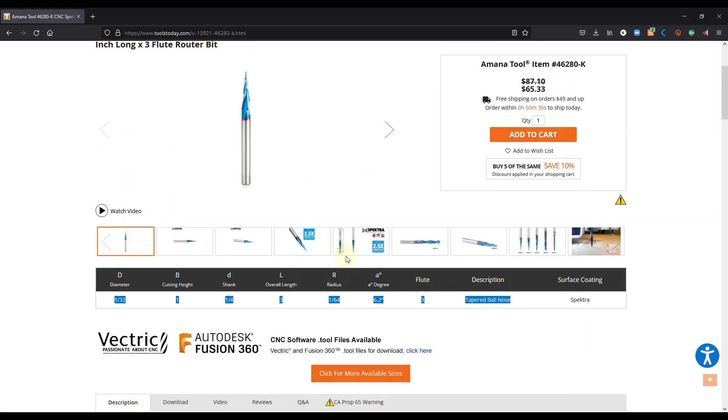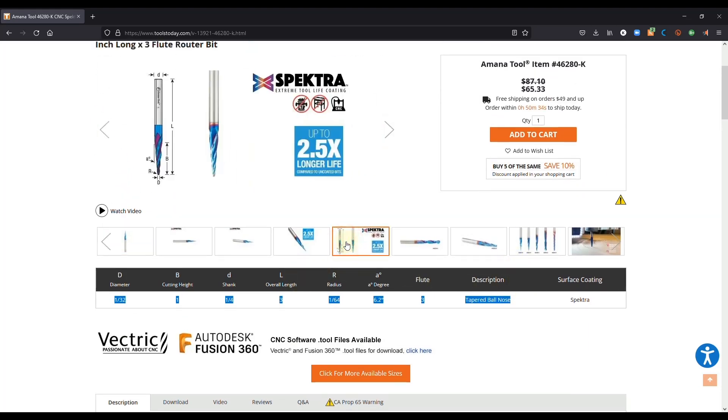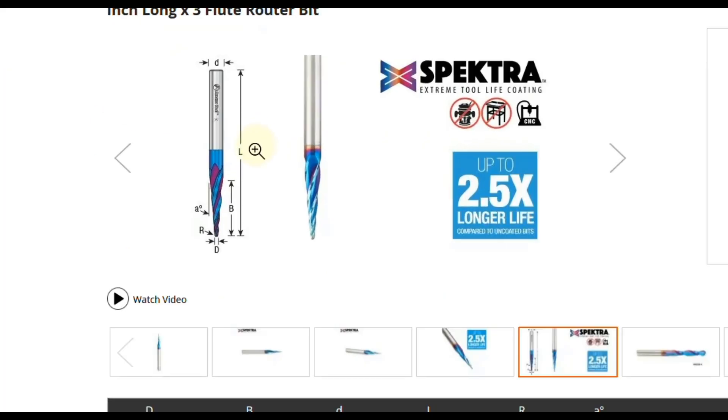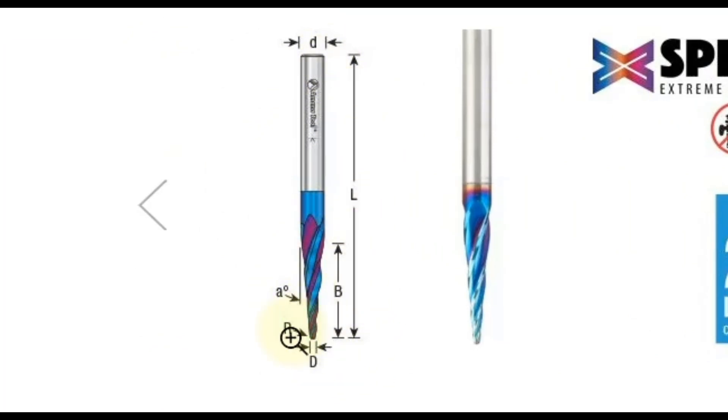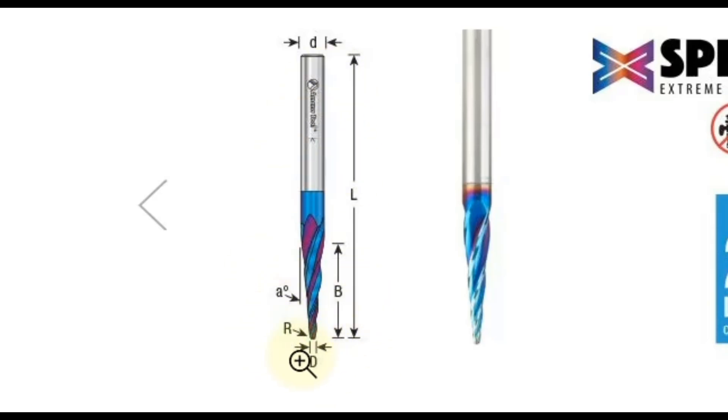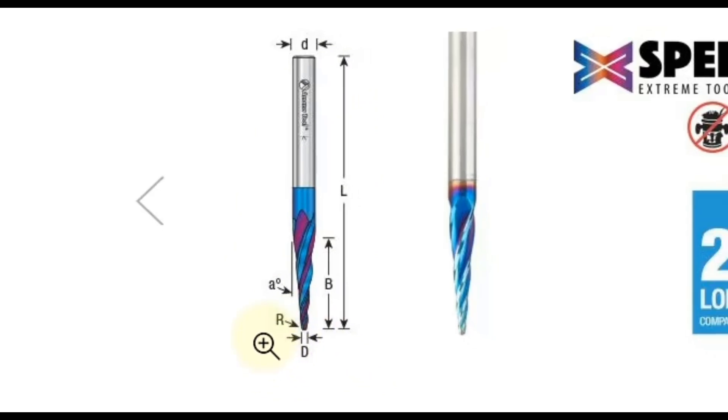So if you go to this diagram right here we could see the diameter of the shank, the length of the bit, the length of the cutting flutes, the angle of the bit, the radius of the very tip, and the diameter of the tip. So we don't actually need all of those measurements but some of those we are definitely going to need to enter it into Vectric software.